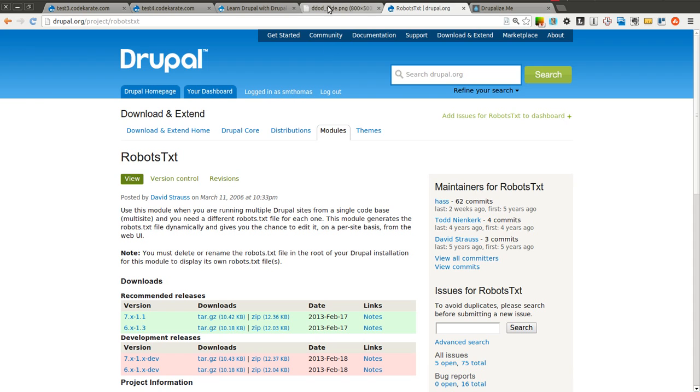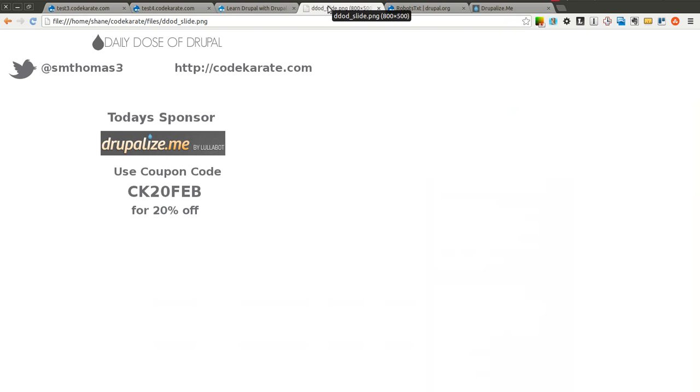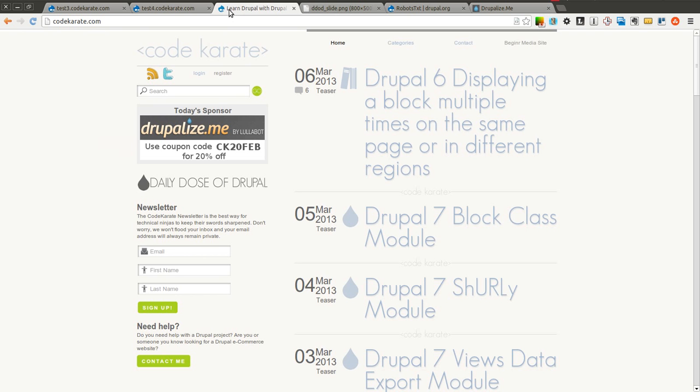Before we get started, as always I am Shane Thomas. You can follow me on Twitter at smthomas3. You can find me on Google Plus and you can also sign up for the CodeKarate.com newsletter.